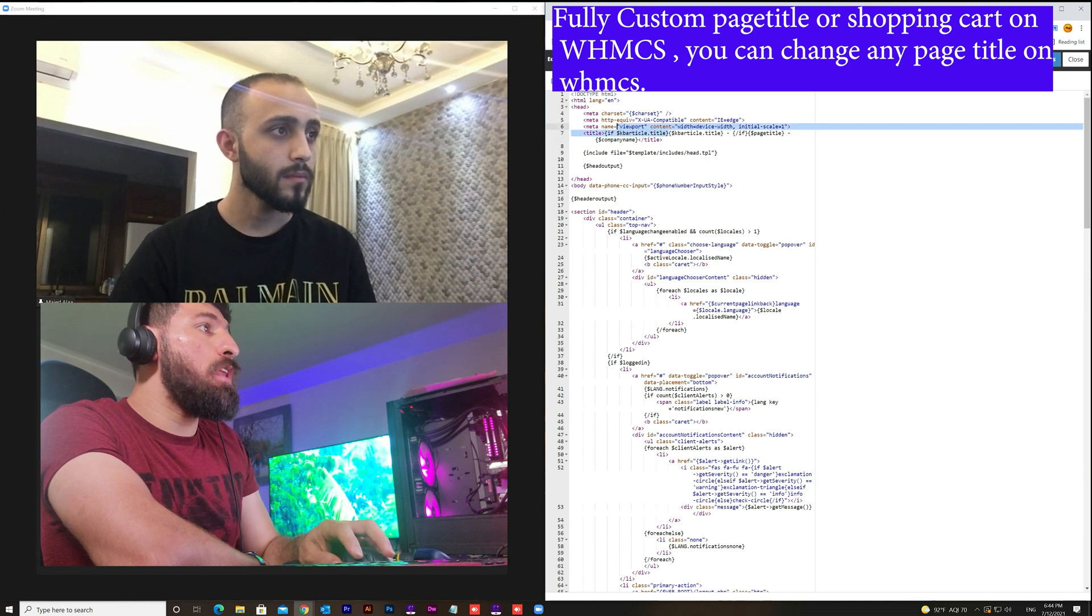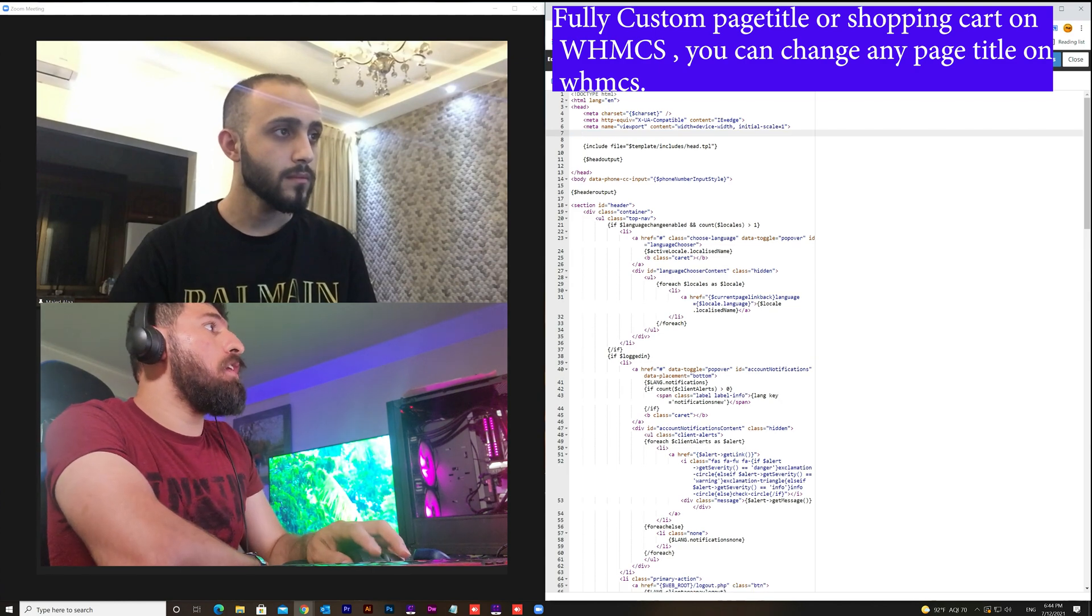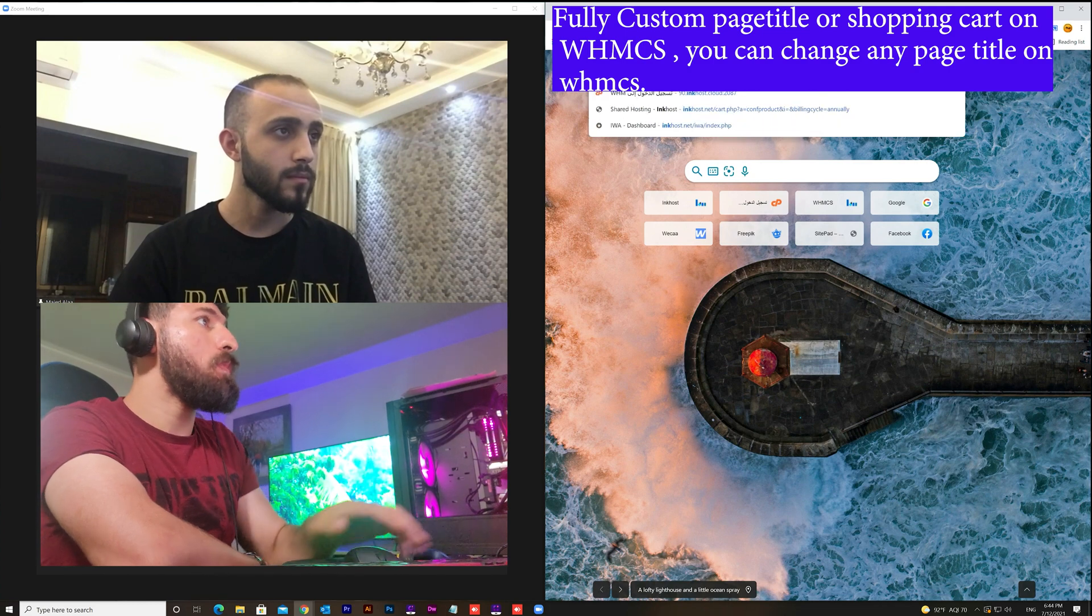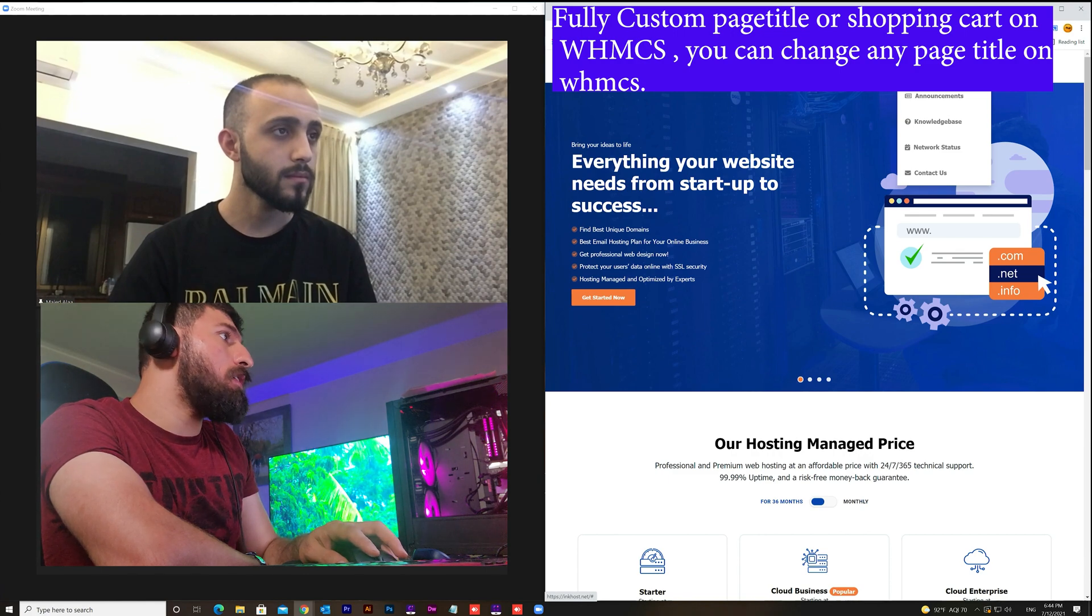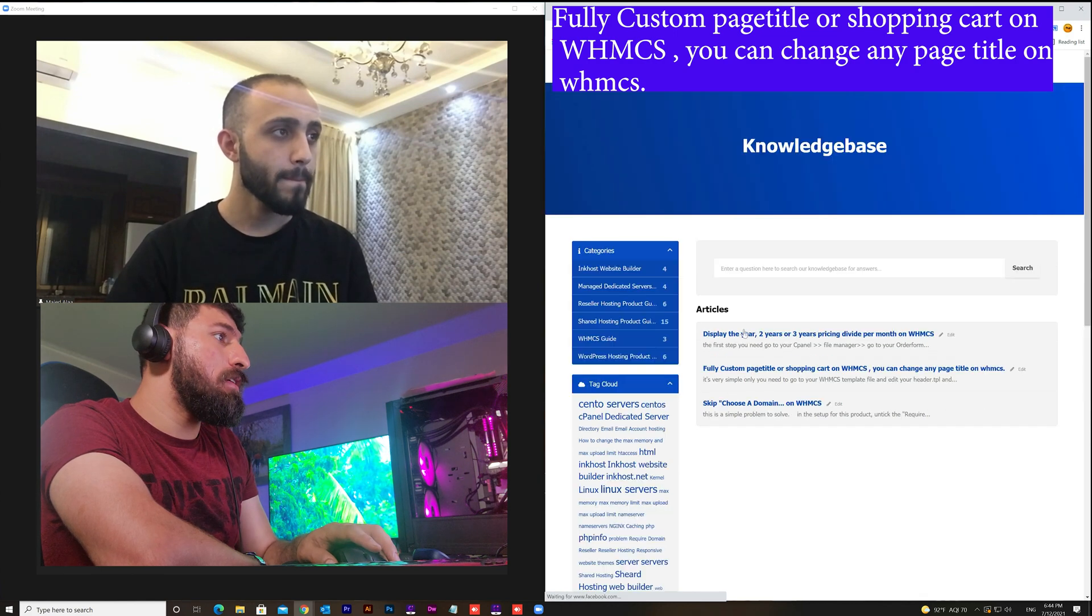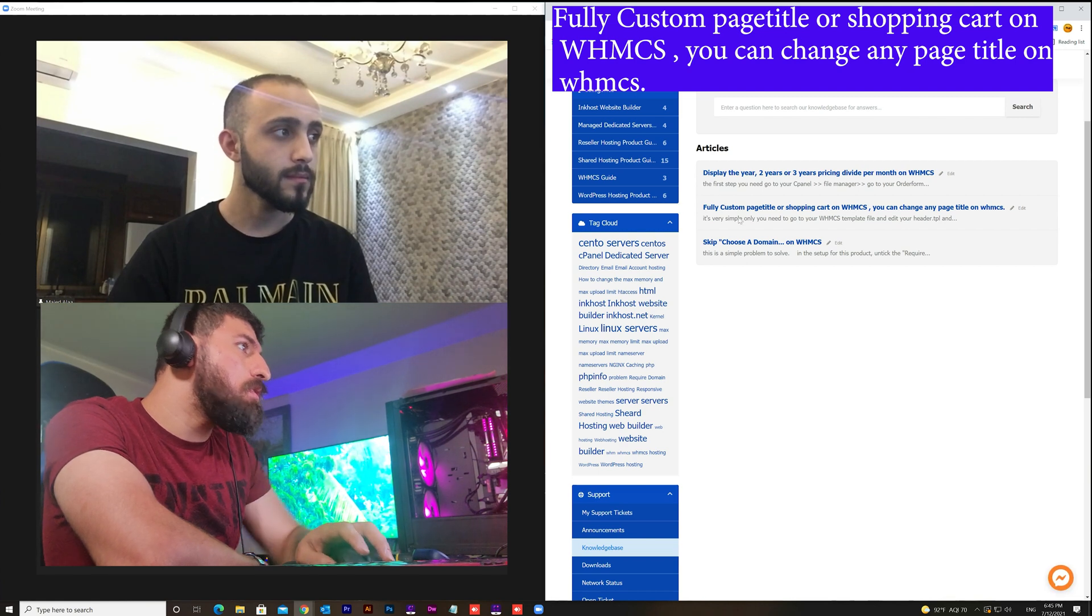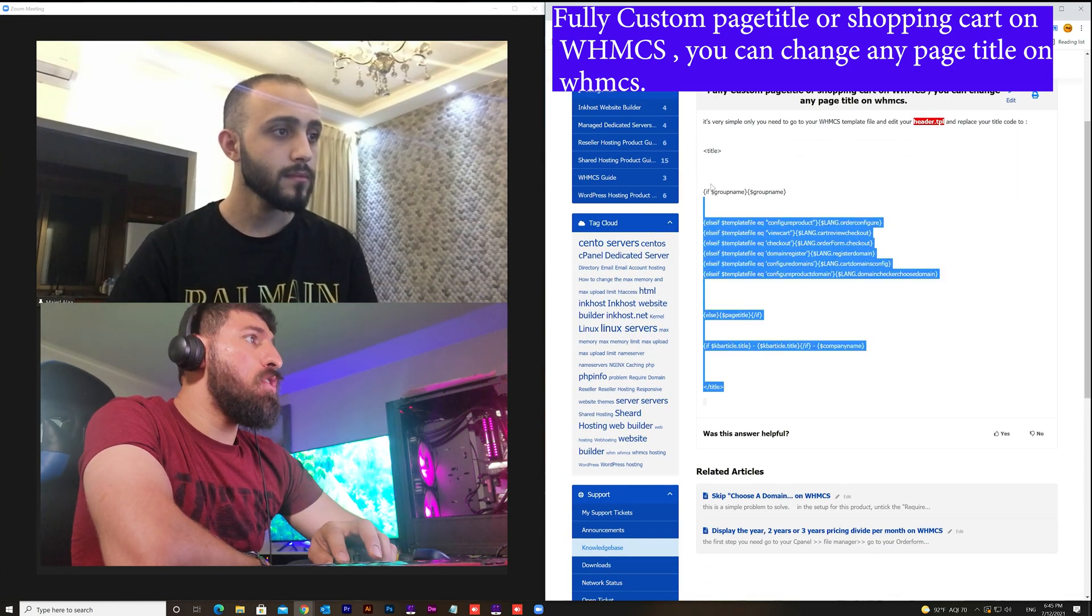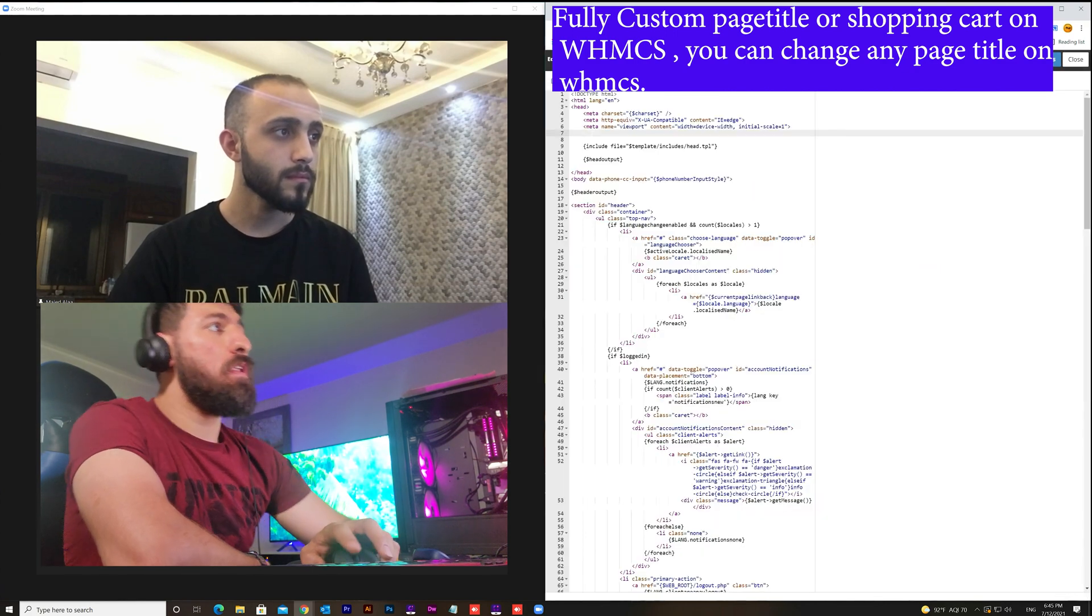And go to the inkhost and go to the support center and knowledge base. Here is like WHMCS guideline or guide. So just copy this code into the header.tpl.